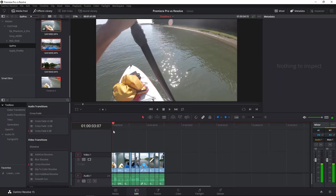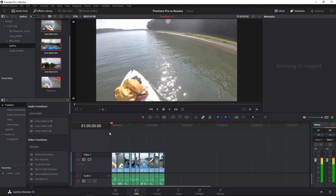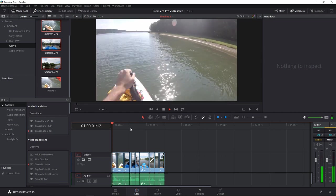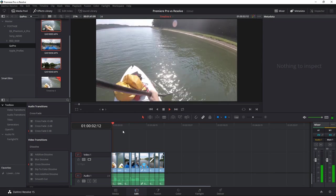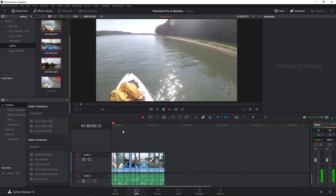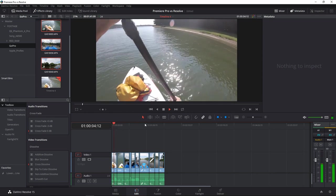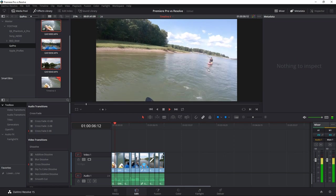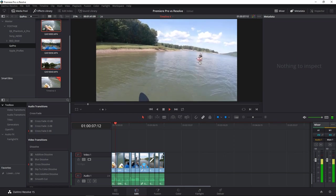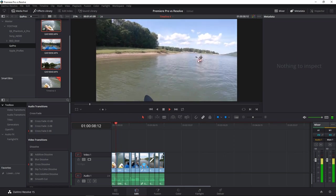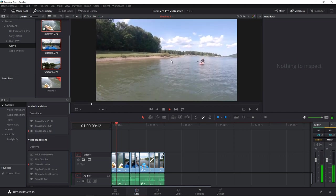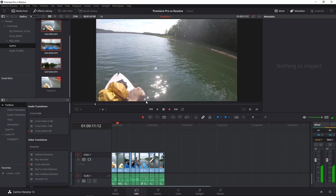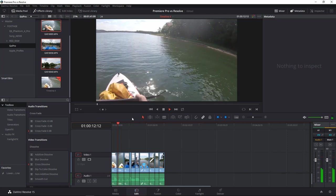And in Resolve, again, we're going to look at the same clips here. This is from the GoPro. And as you can see, again, playing back full resolution, UHD or 4K, 24 frames per second. Plays it back normally.